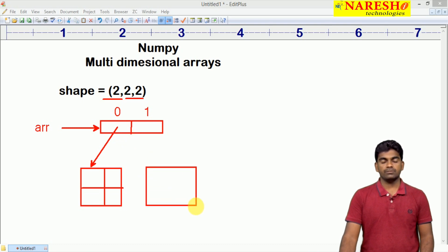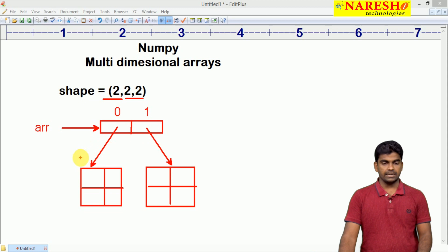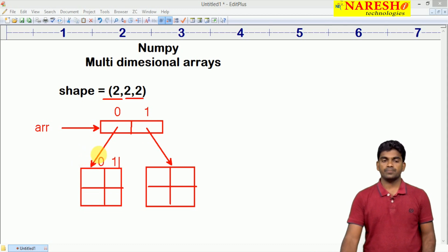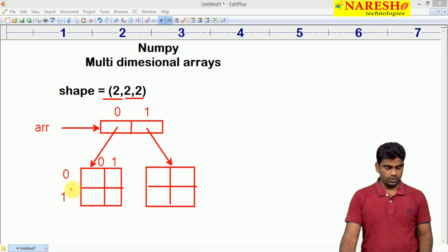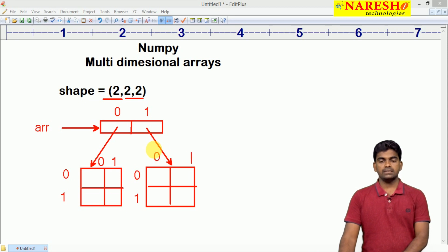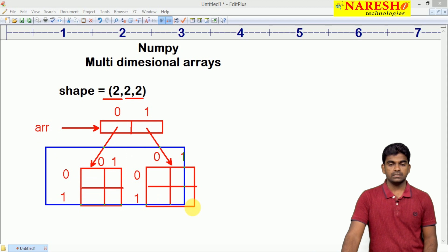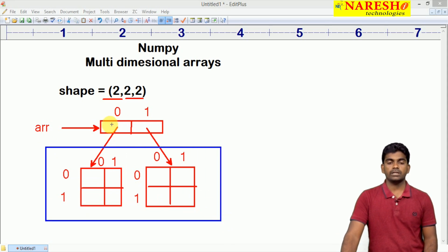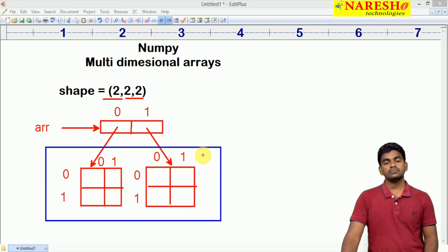One more memory location will be created — this is the second one. For this one also, an index is present and it is connected from the second location. The index is 0 and 1, and here also 0 and 1, and horizontally 0 and 1. Total how many locations are present? The data will be stored in these locations only. The memory addresses of this array and this array will store — like simply to say, pointers. Total 8 locations.